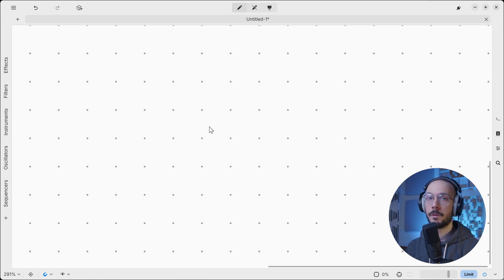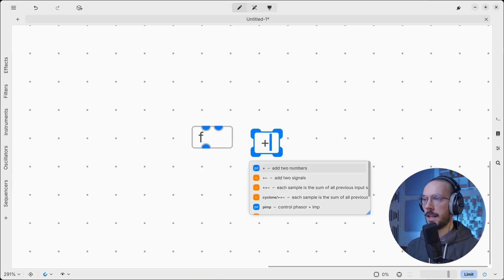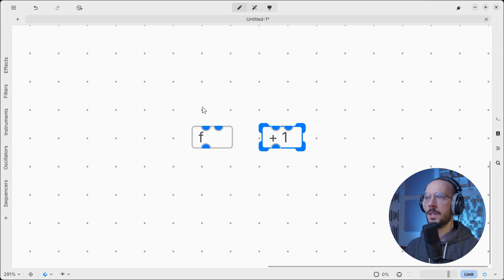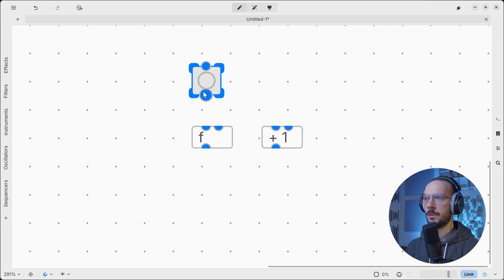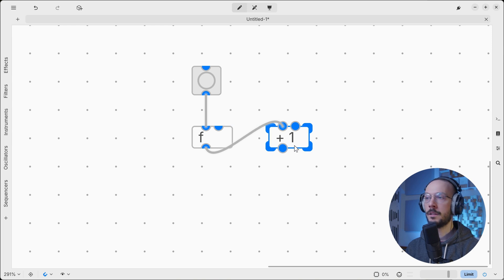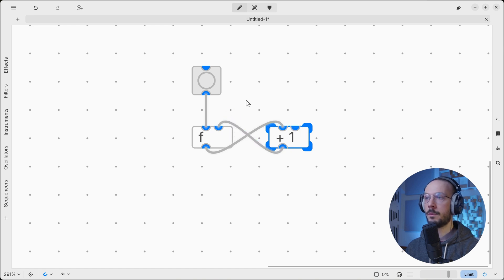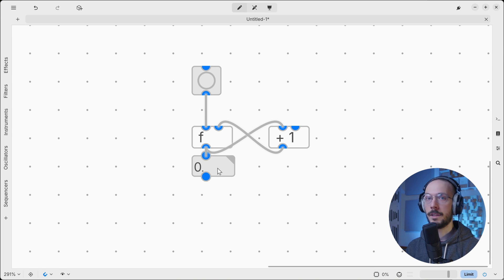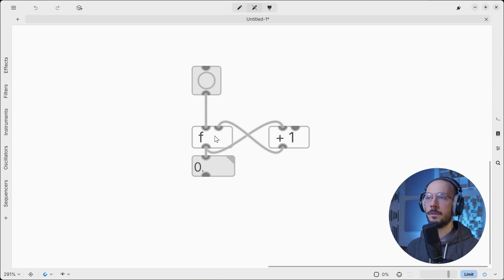Now we can put into practice what we've learned about hot and cold inlets by making a numerical counter. We can use a float and a plus-one object. If we send a bang to the float object it will output a zero value since it's initialized to zero. The output value is sent to a plus-one object into its hot inlet, then we take the output and send it to the cold inlet of float. We can use a float box to visualize the incremented number every time we send a bang.